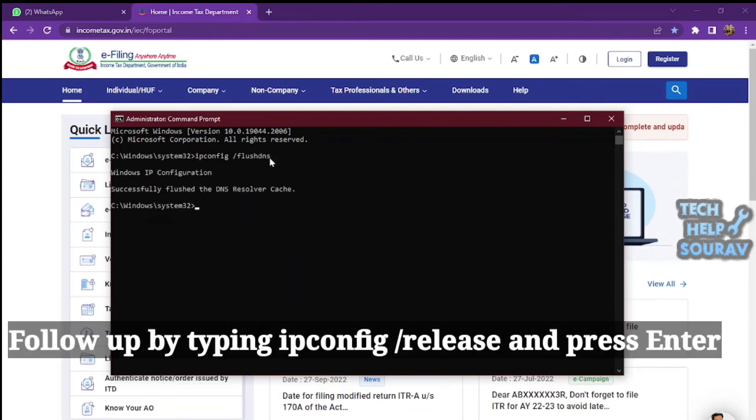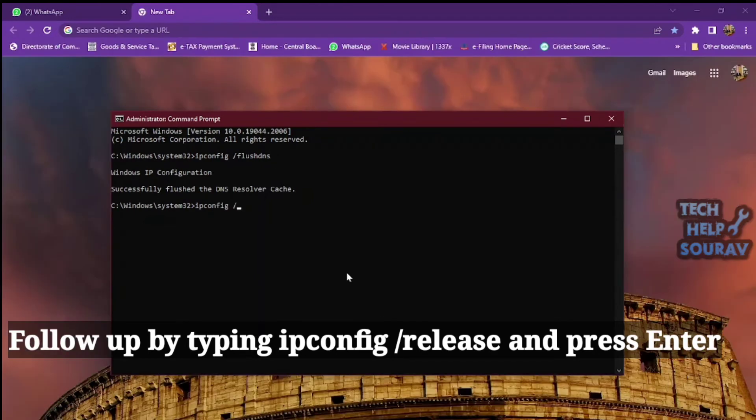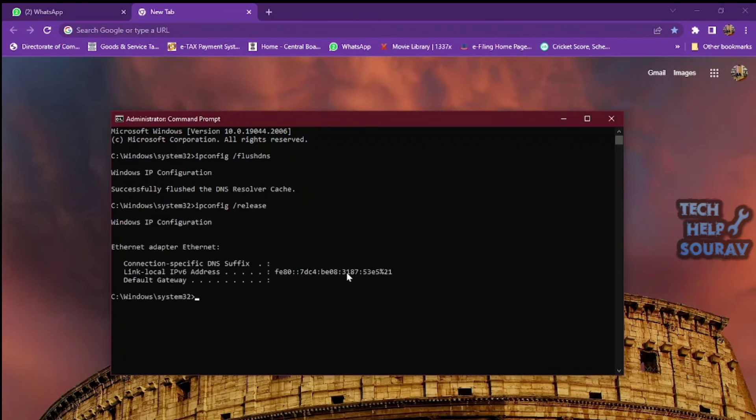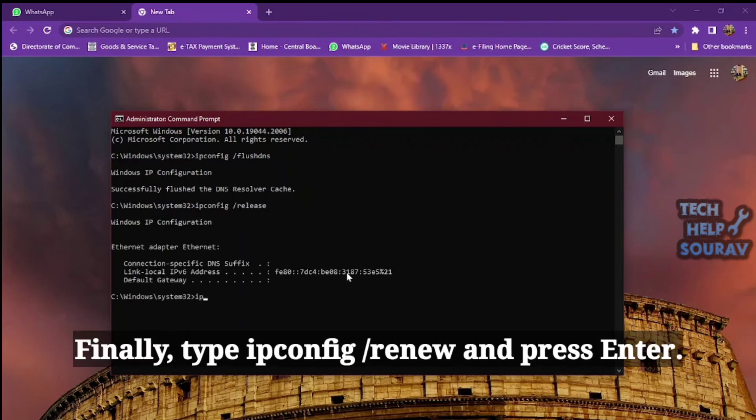After you hit Enter, follow up by typing 'ipconfig /release' and press Enter. Finally, type 'ipconfig /renew' and press Enter.